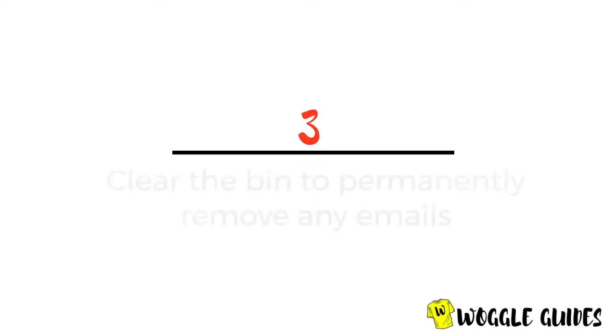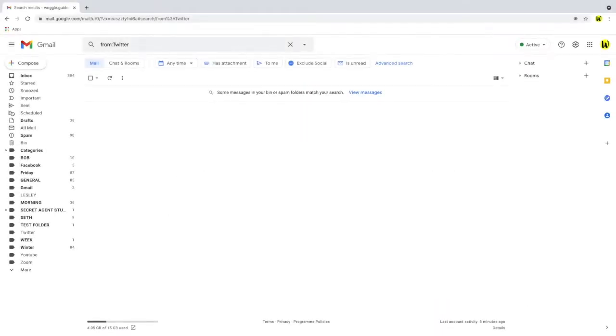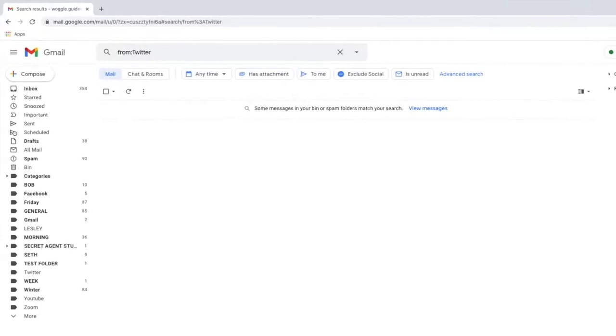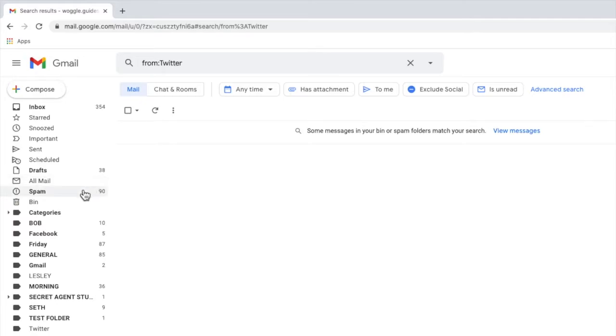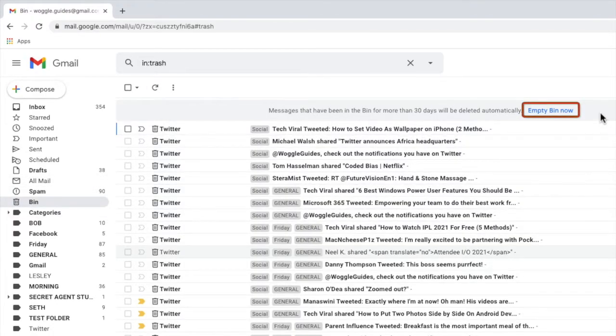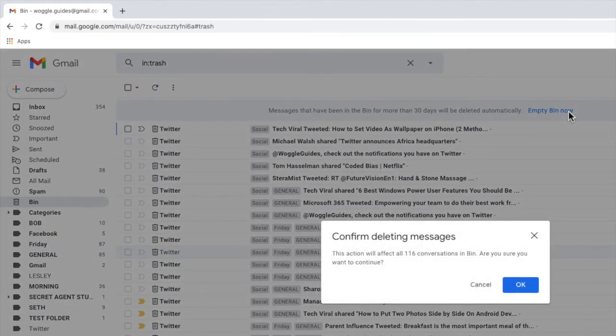Let's now look at an optional final stage to permanently delete those emails. At this stage the emails you just deleted can be retrieved from your bin folder. If you want to permanently delete the emails or claim back the storage space then we need to empty the bin. To do that choose the empty the bin link at the top of the bin folder.